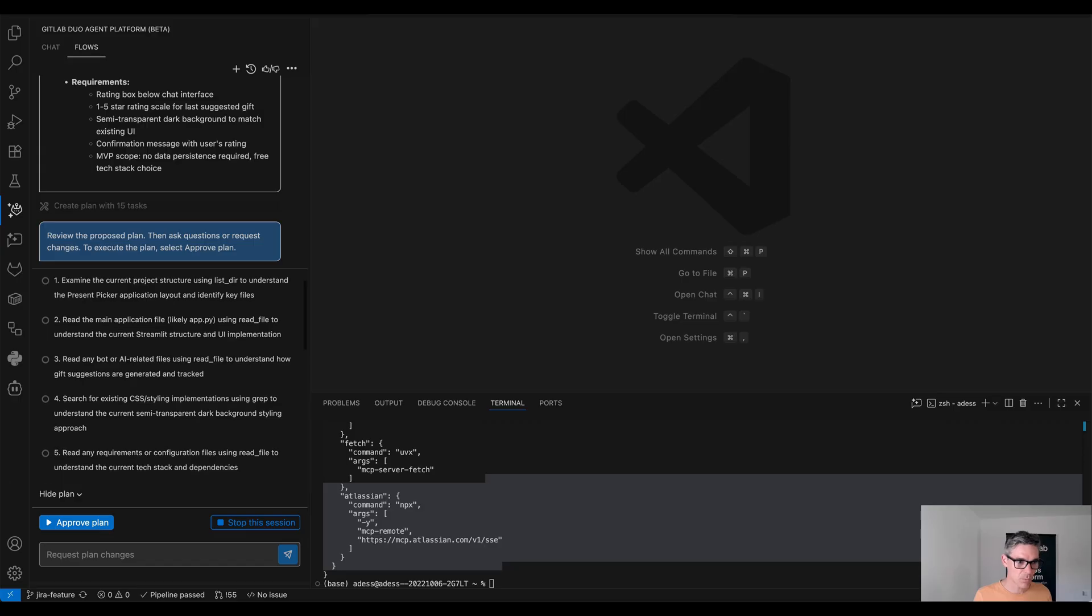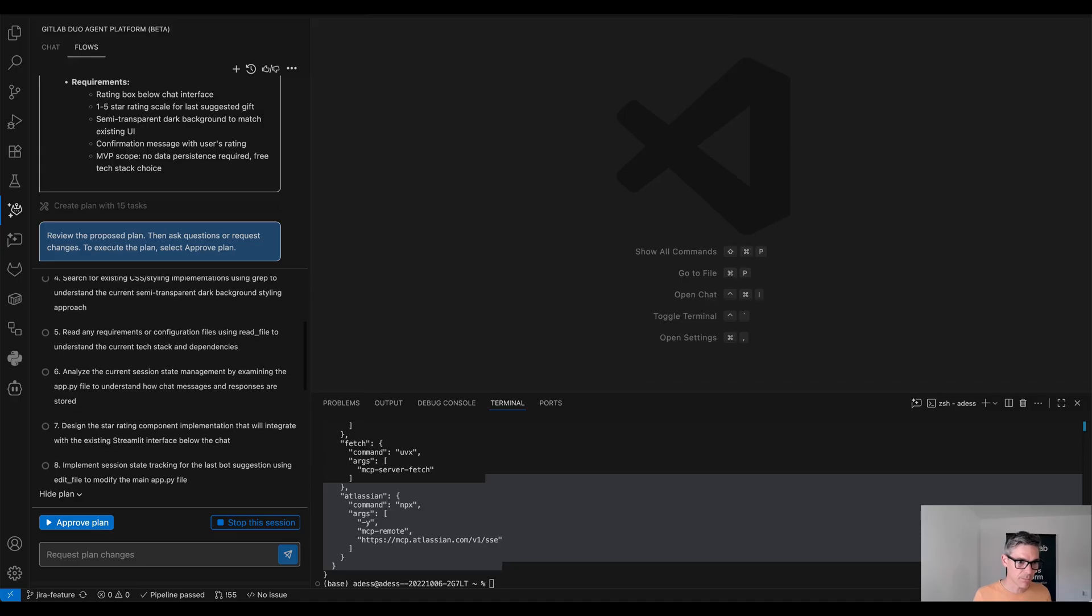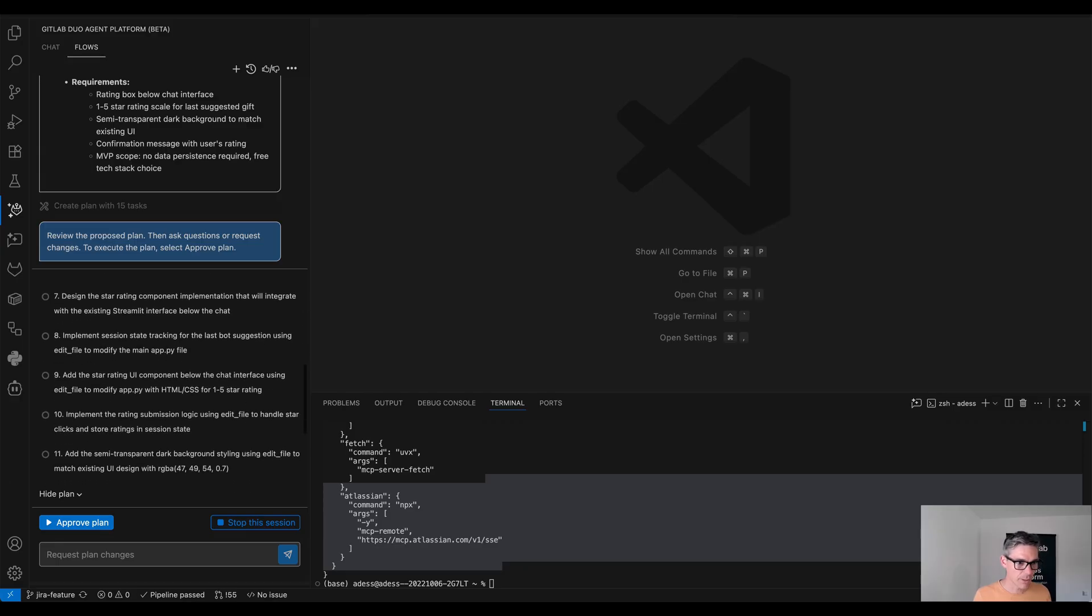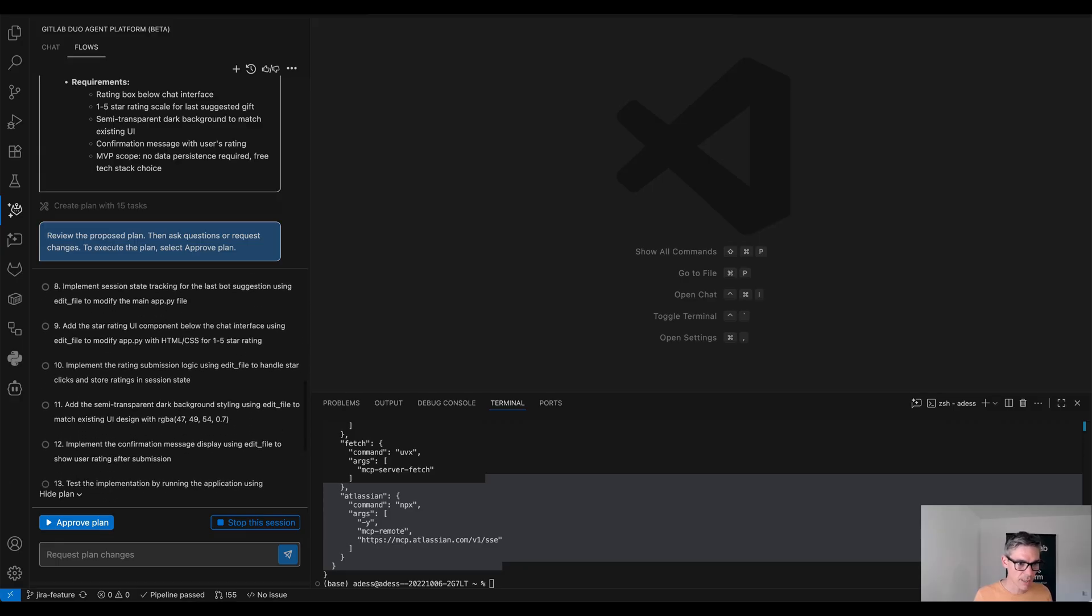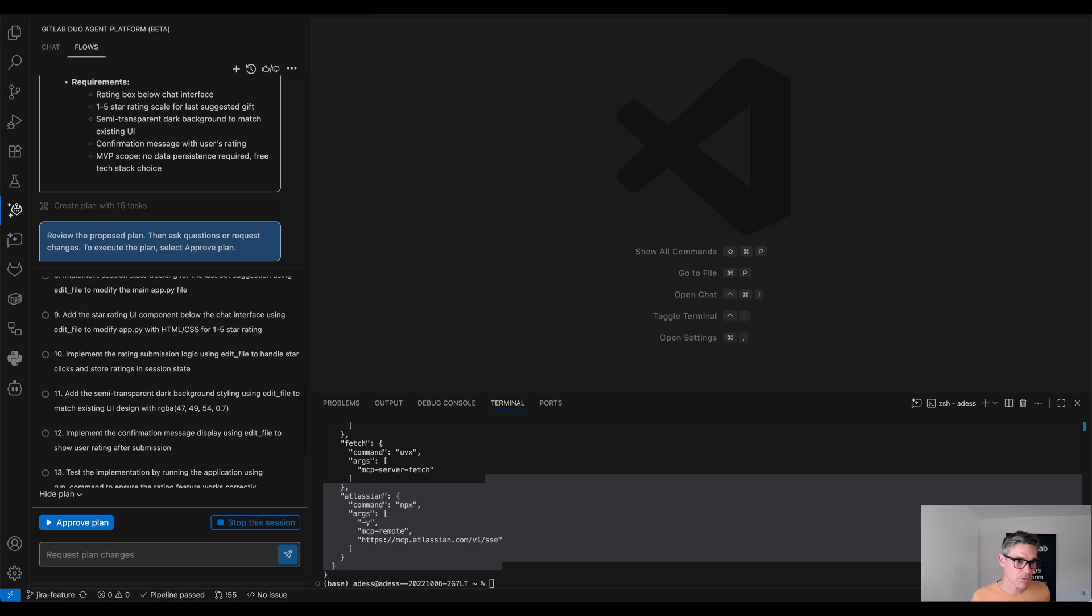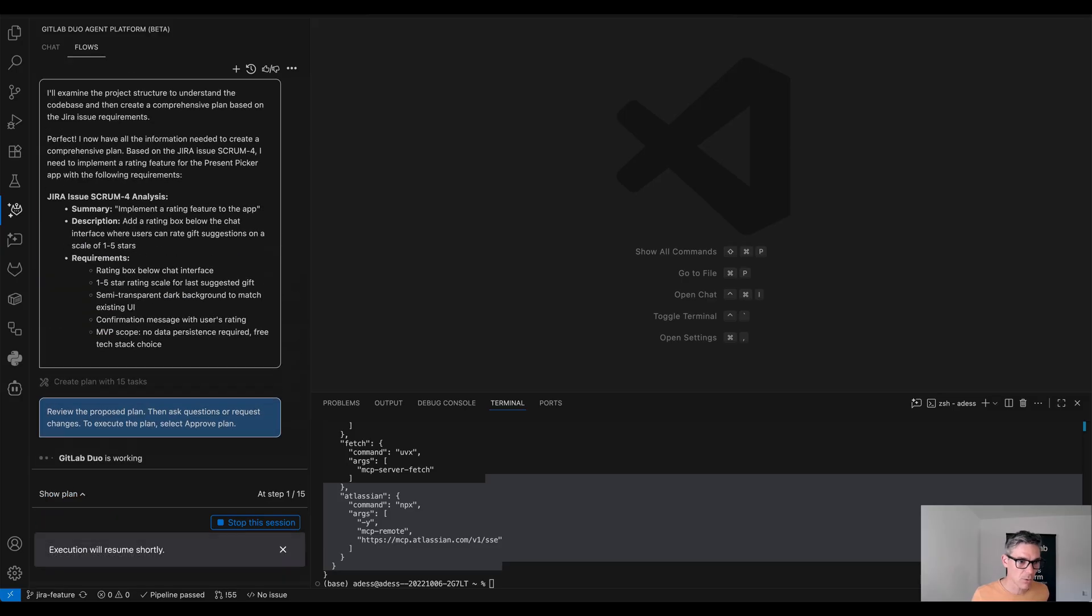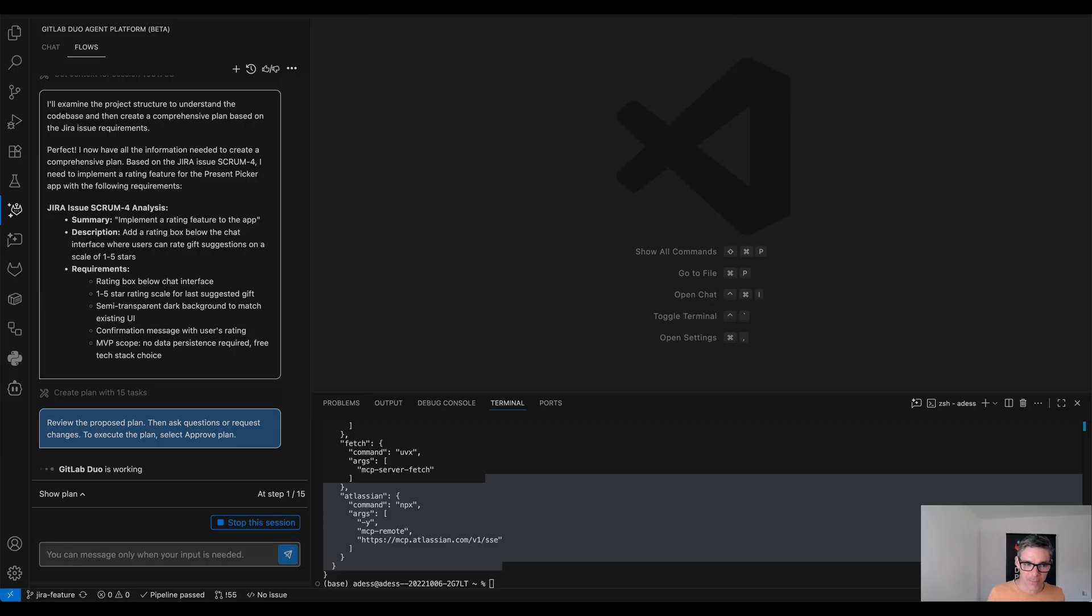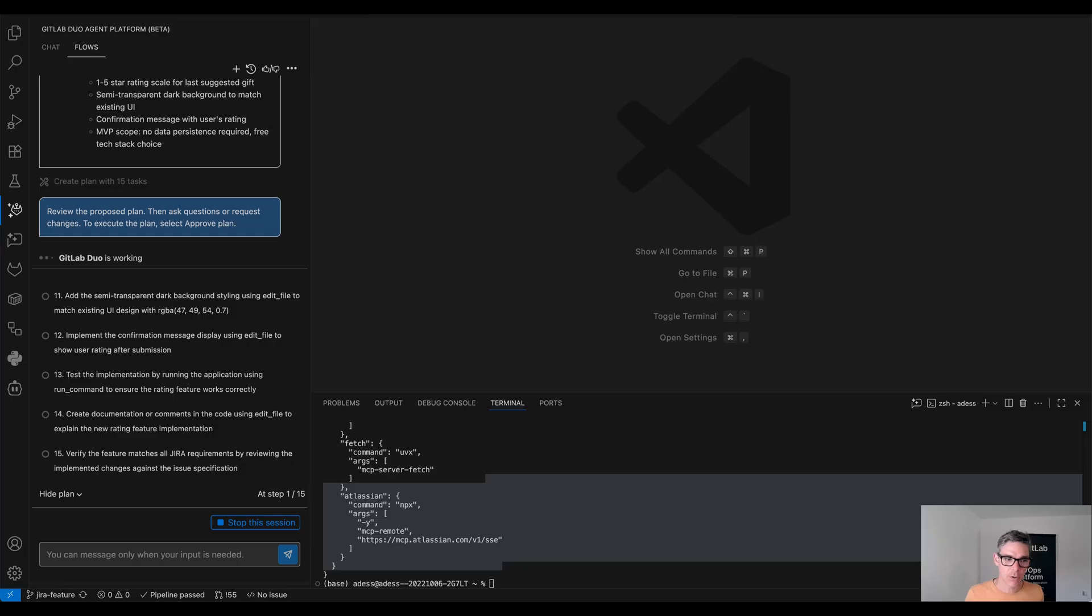And then we see what it wants to do. It will want to read the application file, it needs to go through other implementations, and then of course modifying the file and creating documentation. That makes sense to me so I am agreeing with the plan which has 15 steps and we'll see that GitLab Duo is now starting to implement our changes to the application. So as you can see our session did finish.